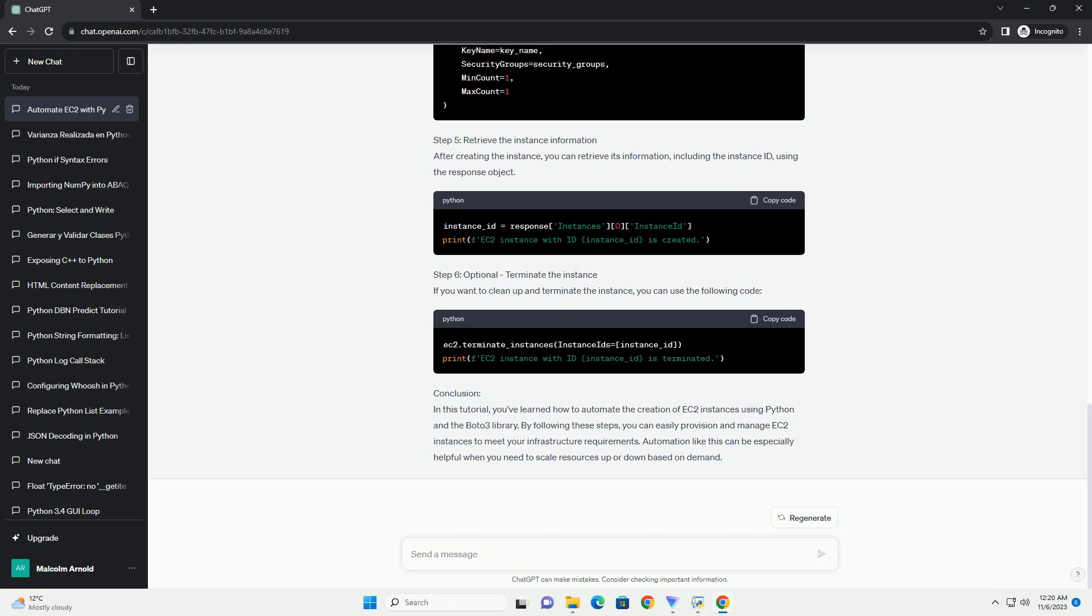Step 4: Create an EC2 instance. Use Boto3 to create an EC2 instance with the specified parameters.